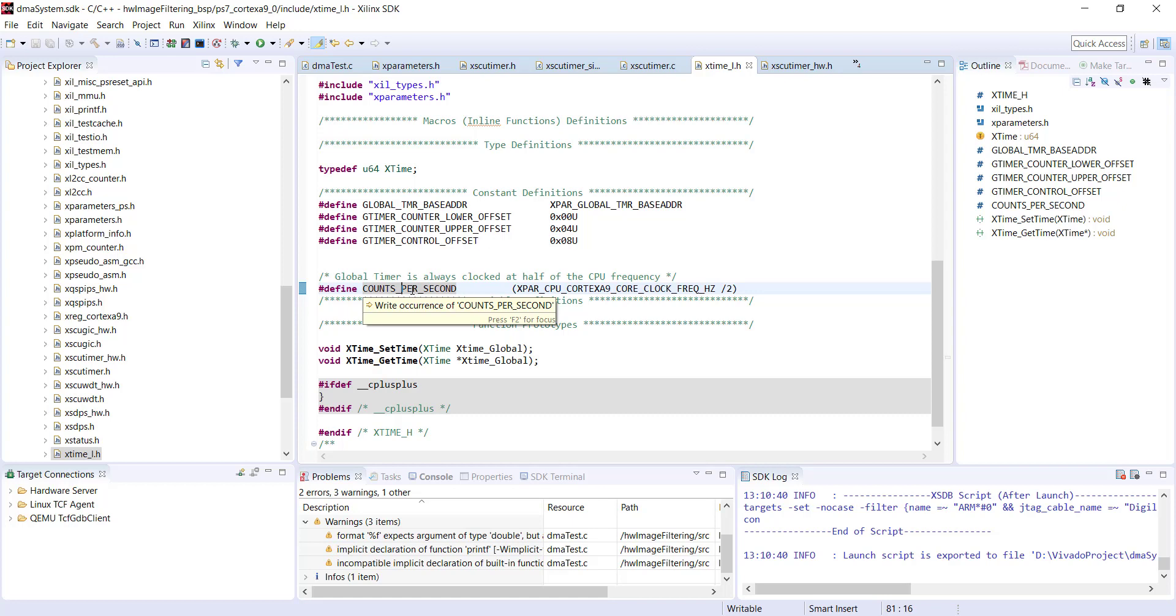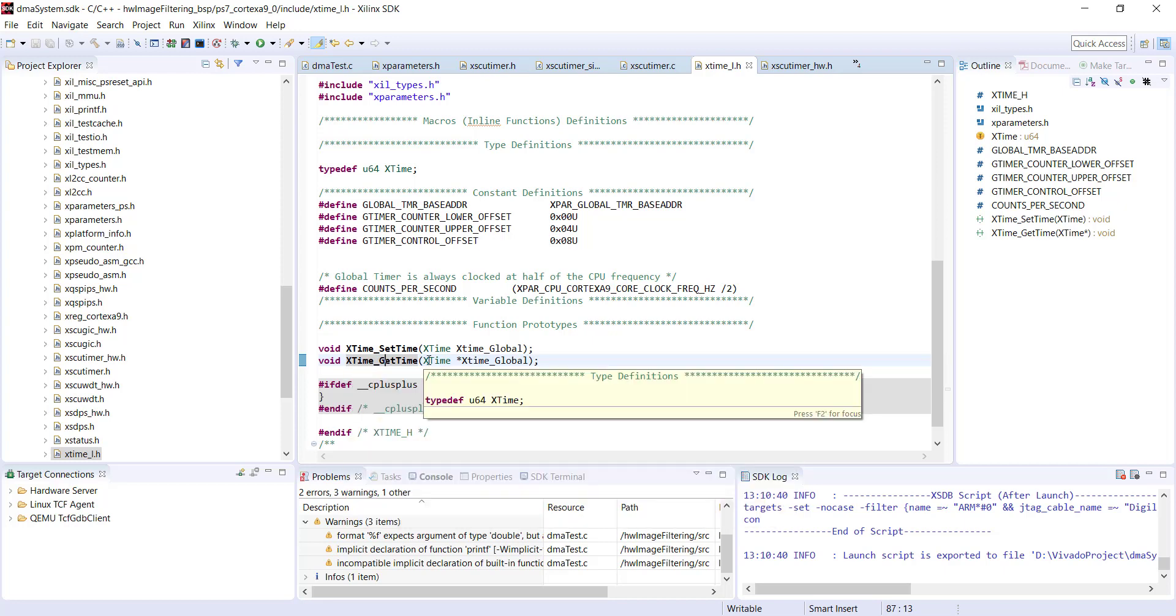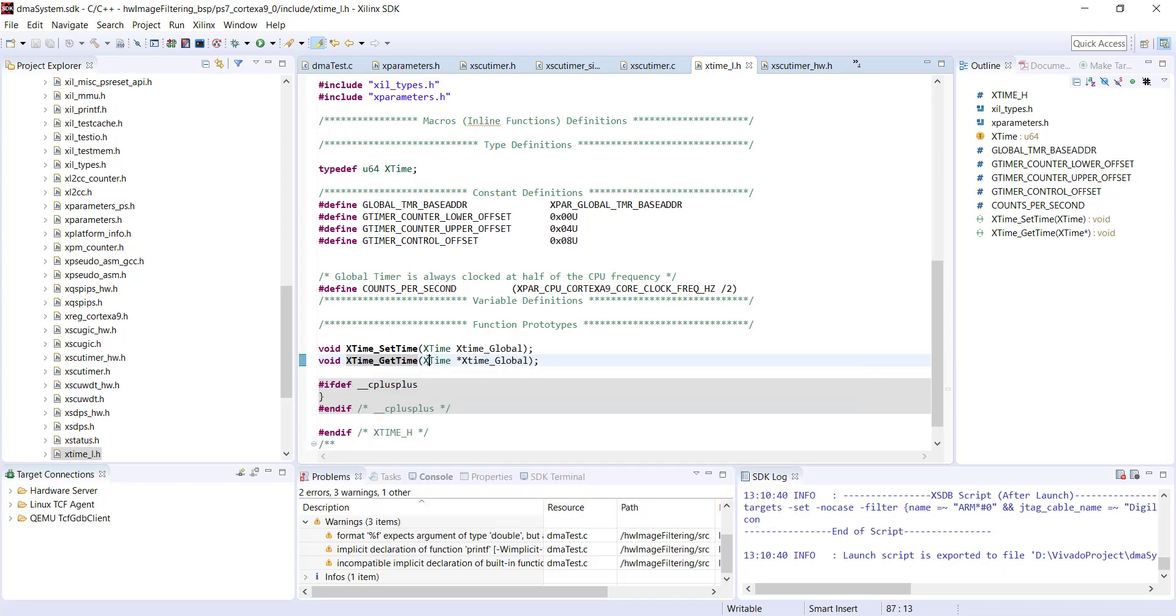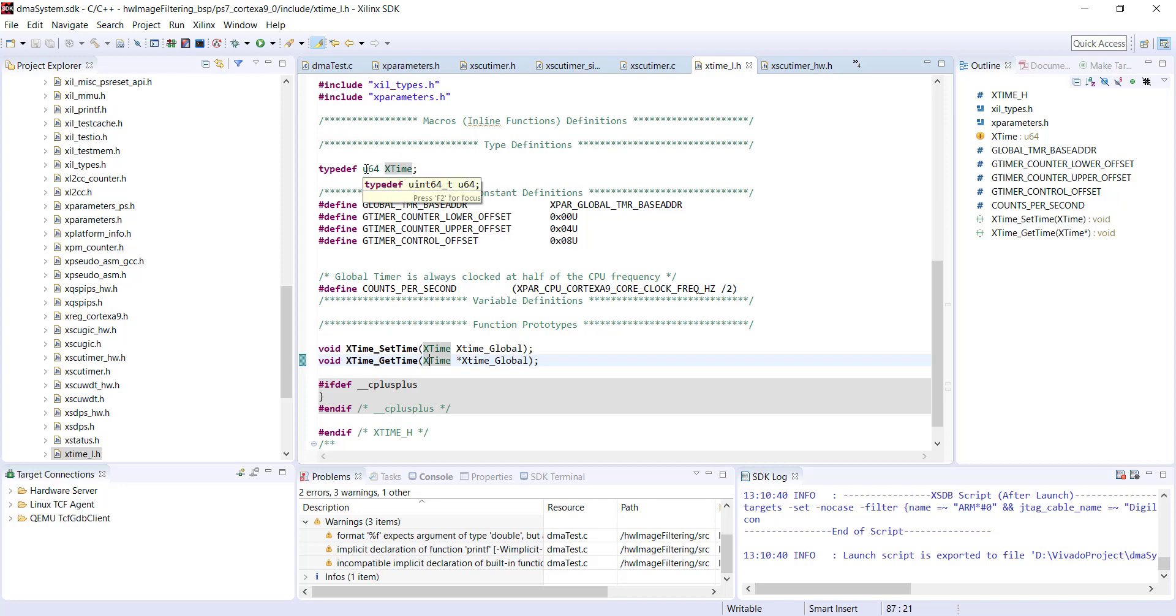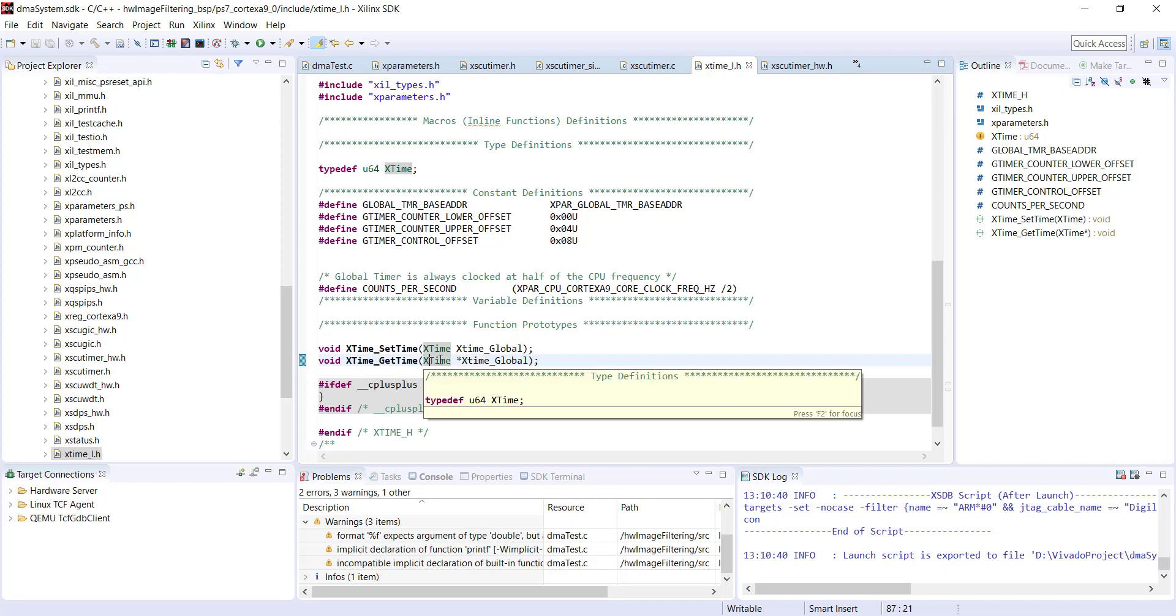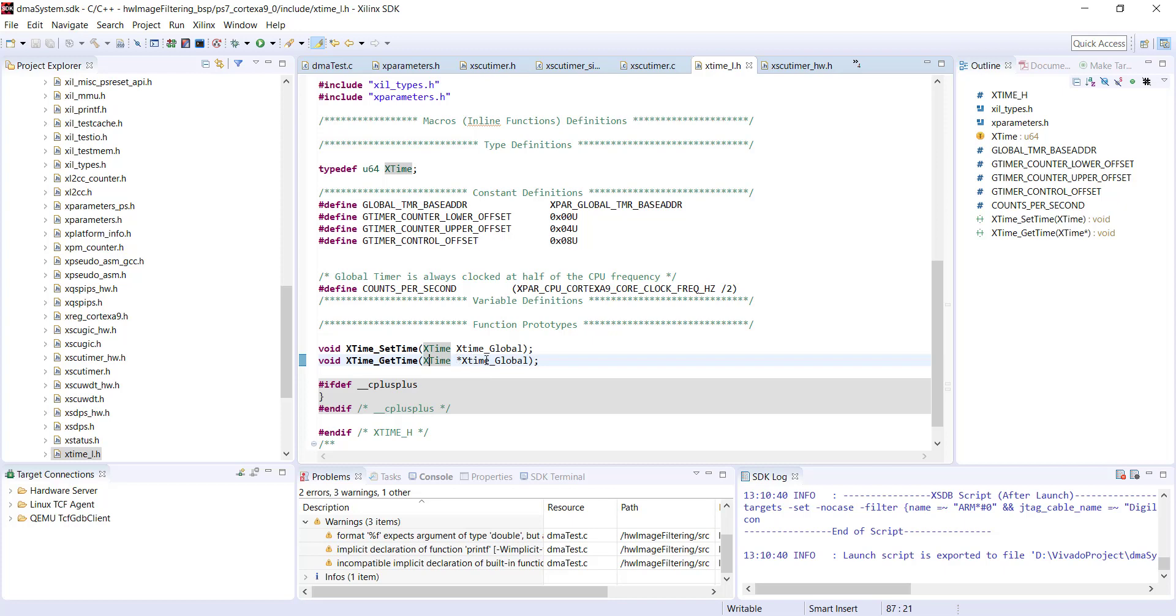The code looks very similar to what we wrote before, but instead of using the clock function we use x_time_get_time. It takes one parameter of type x_time, which is a pointer. X_time is typedef'd to u64, an unsigned 64-bit integer. This function returns the current value by updating the pointer you pass to it.